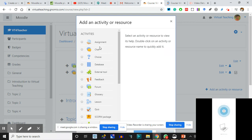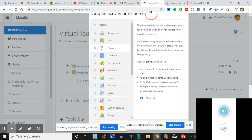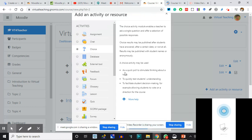I can add an Assignment - not required in the Announcement section. Chat, Choice - Choice is about asking a single question and offering a selection of possible responses. Suppose you are asking them to choose electives or to choose groups. You want to give them four assignments and tell them which assignment to do. Some choices can be asked right at the beginning. We are going to create a Forum.